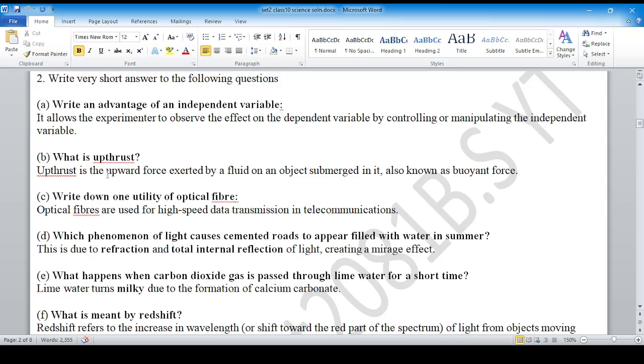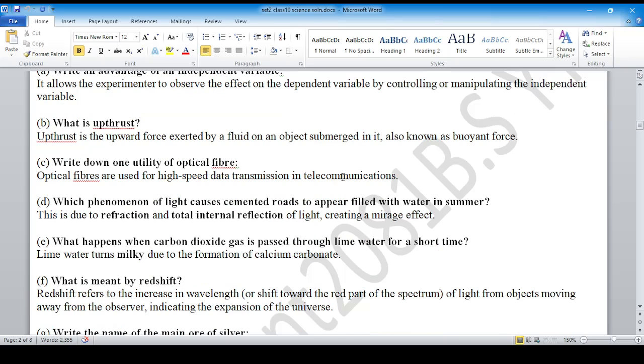What is upthrush? Upthrush is the upward force exerted by a fluid on an object submerged in it, also known as buoyancy.